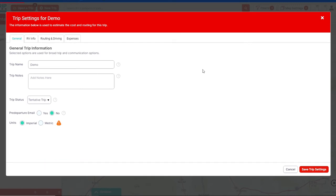When a trip comes up, these are the settings we'll go through one tab at a time. The general tab has a trip name, any trip notes — maybe some phone numbers or notes to yourself. The trip status I'm going to leave as tentative. If this was done and finalized, I'd switch it over to an active trip. I don't need a pre-departure email and we're going to use Imperial units.